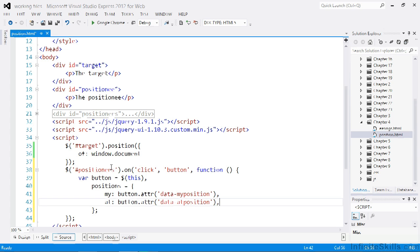Lastly, we want to configure the of option. This option refers to the element that is being positioned against. So we just select the target element.